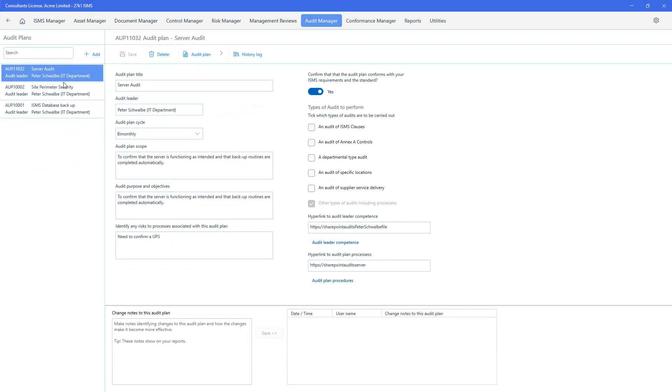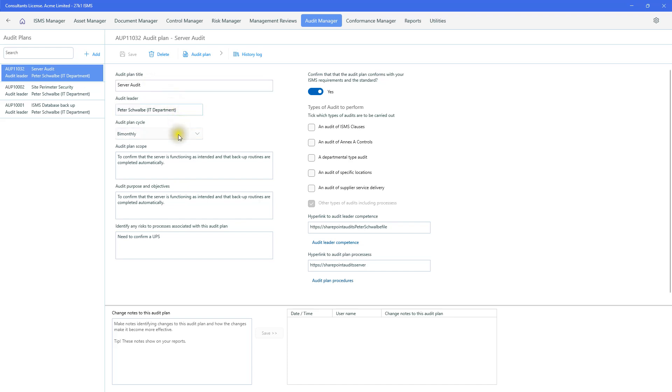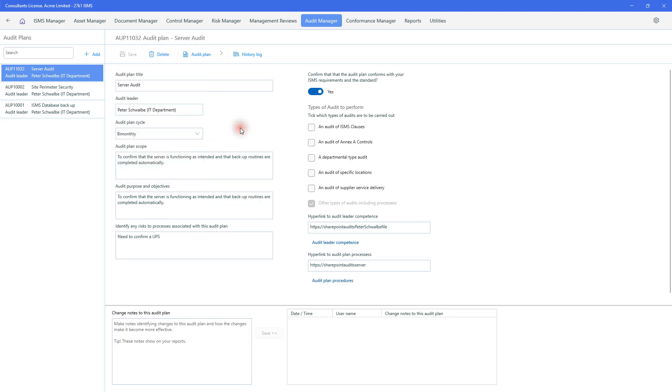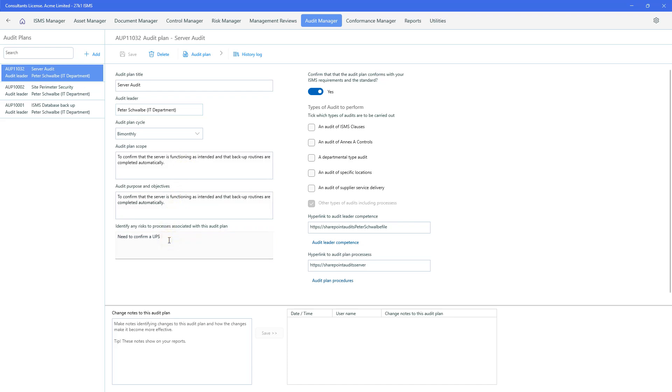So we click on Audit Plans and I've got a few audit plans which have been created previously but to keep things fairly straightforward, let's focus on this server audit which we've made a plan and a title around. I've nominated an audit leader and it's a bi-monthly audit. It could be more frequently or less frequently. I've put in a scope. The scope happens to be the same as the audit purpose and objectives but yours may necessarily be different. And I've identified risks to the processes and indeed in this case I need to confirm that there's an uninterruptible power supply.